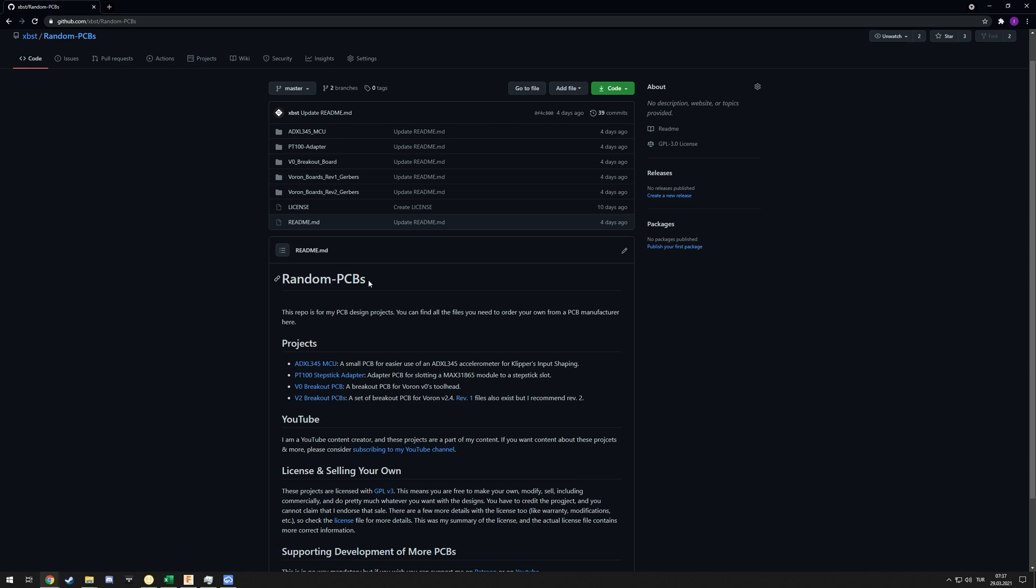This lets you use one of two off-the-shelf MAX31865 modules and just slot it into a StepStick slot, so it doesn't have any electronics on it. It just has two legs for the StepStick slot and one leg going to the MAX31865. Back when I designed that, the PT100 stick wasn't easily available. You had to order it from a PCB manufacturer and probably have it SMD assembled.